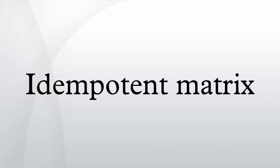In algebra, an idempotent matrix is a matrix which, when multiplied by itself, yields itself.